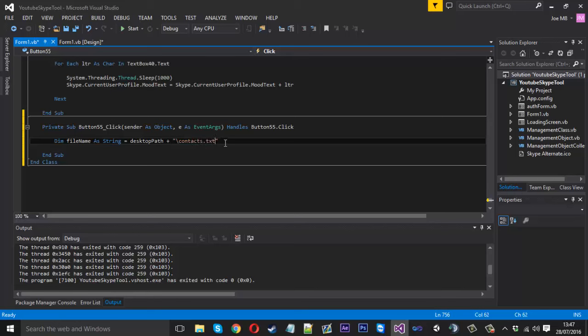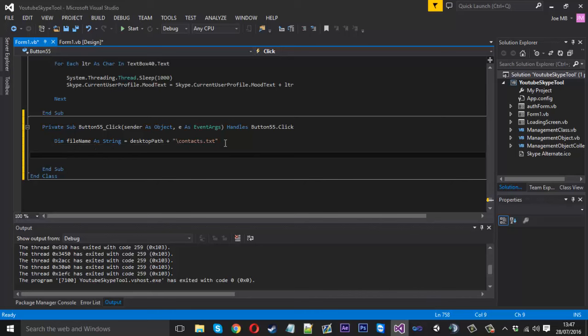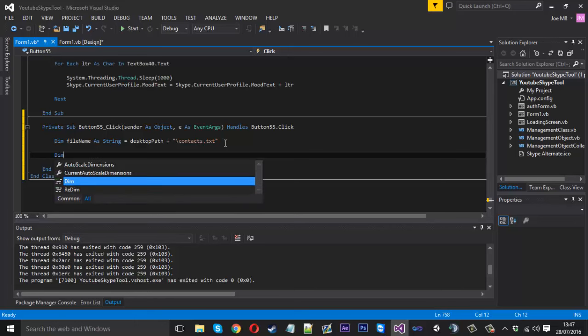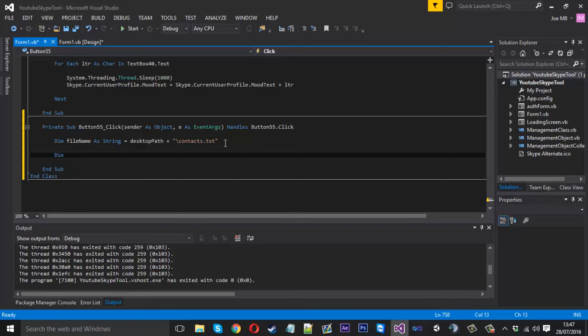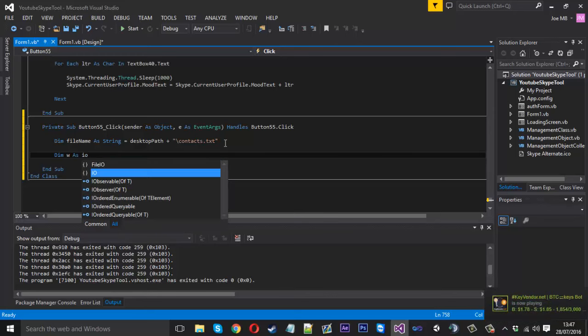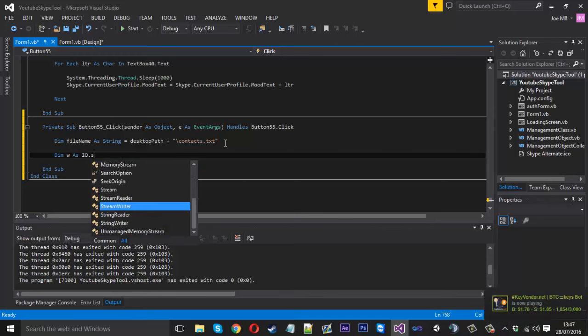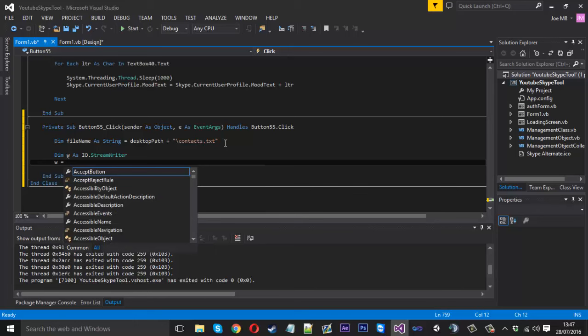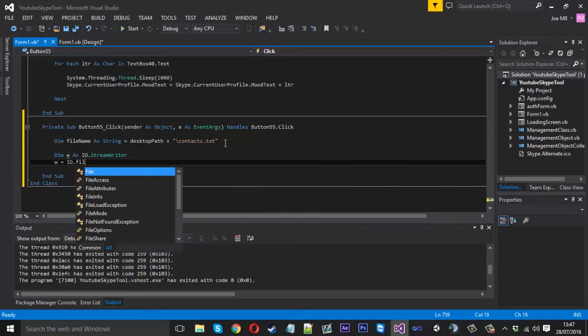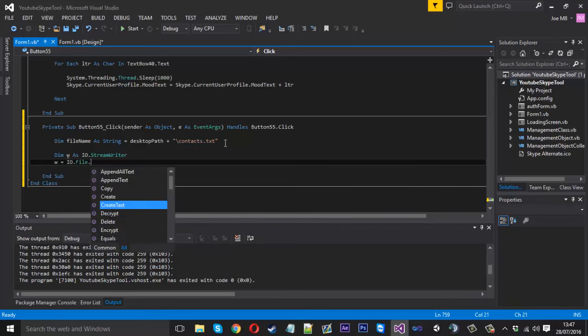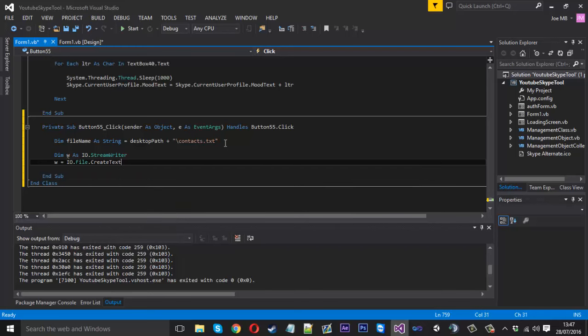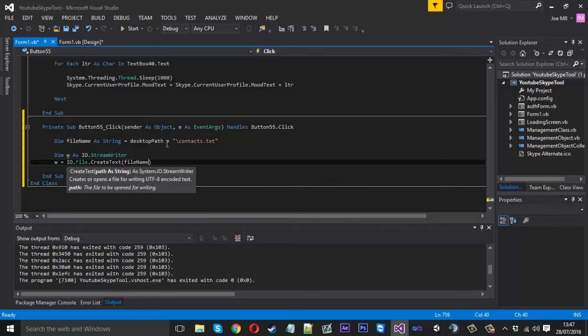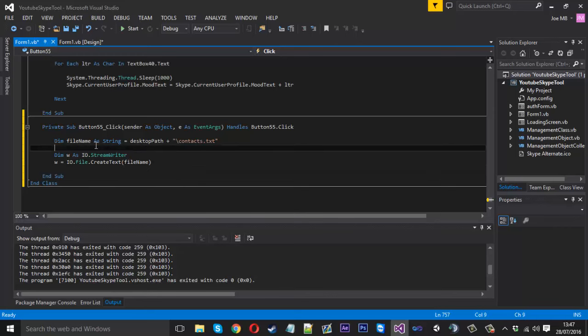Underneath here, what we want to do is actually create the file. To do this we can create a new stream writer, so we can say dim w for writer as an io.streamwriter. Then we want to obviously create the file, so we need to say w is equal to io.file.createtext because we're creating a text file. Then we need to give it the name, so we can just call this filename because that is our file.